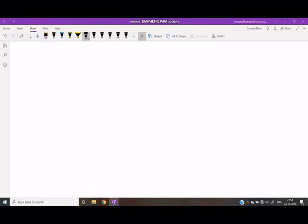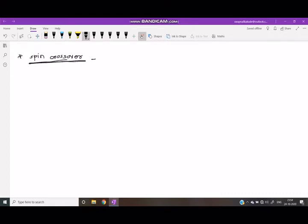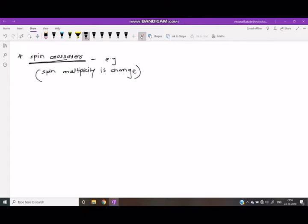Hello students, today I am going to teach the topic of spin crossover. Spin crossover means spin multiplicity is changed. For example, from 1A1g to 5T2g — here spin multiplicity changes from 1 to 5.